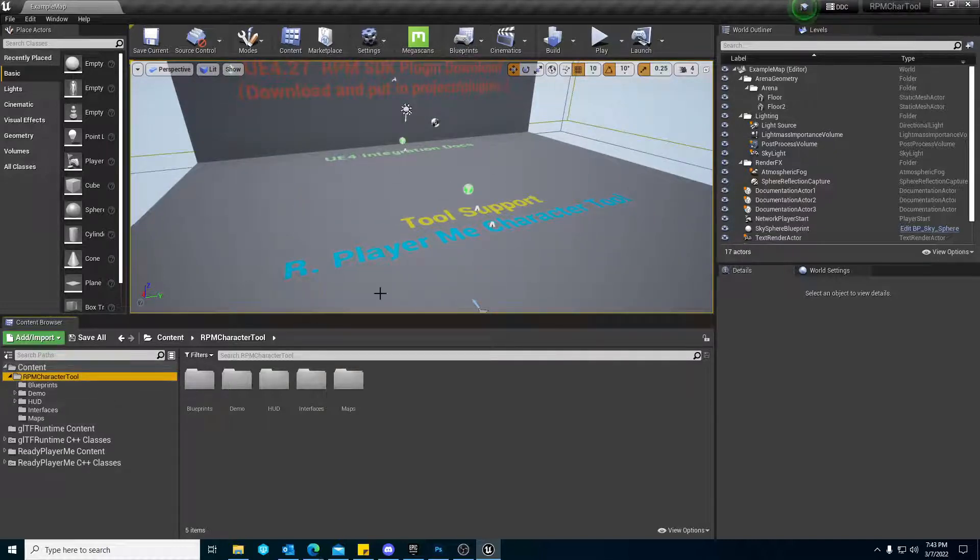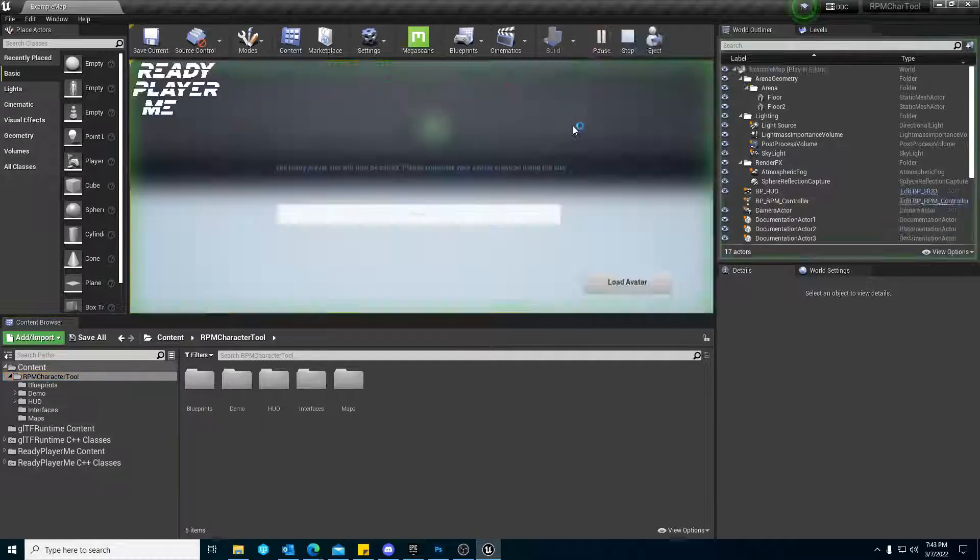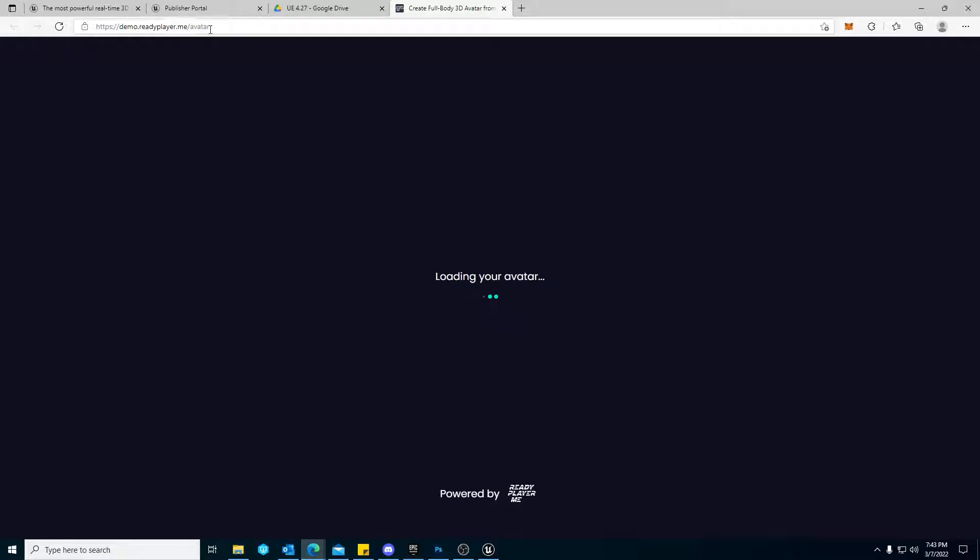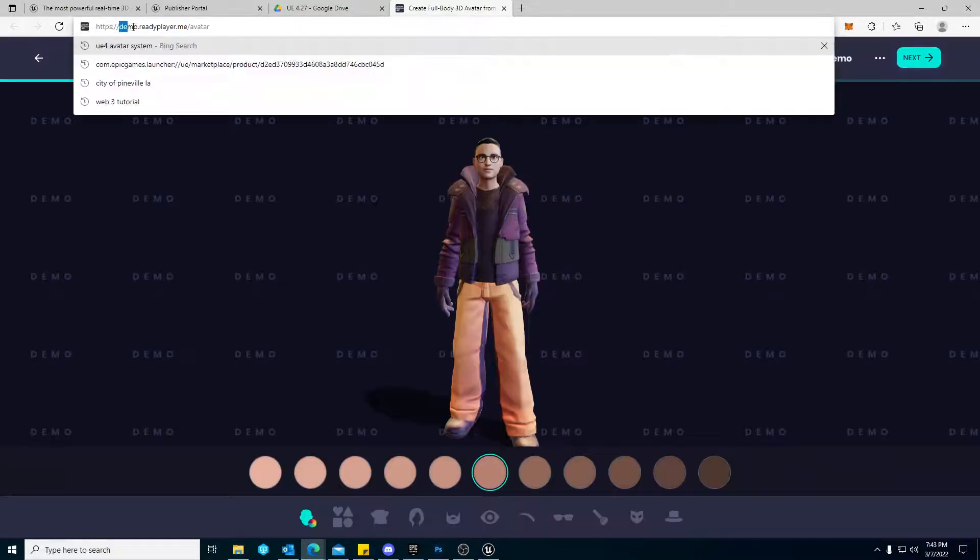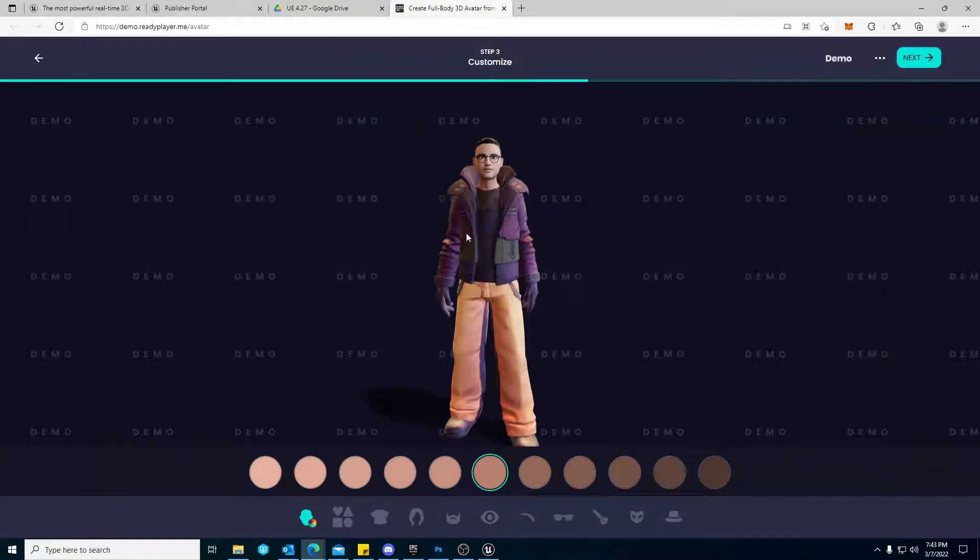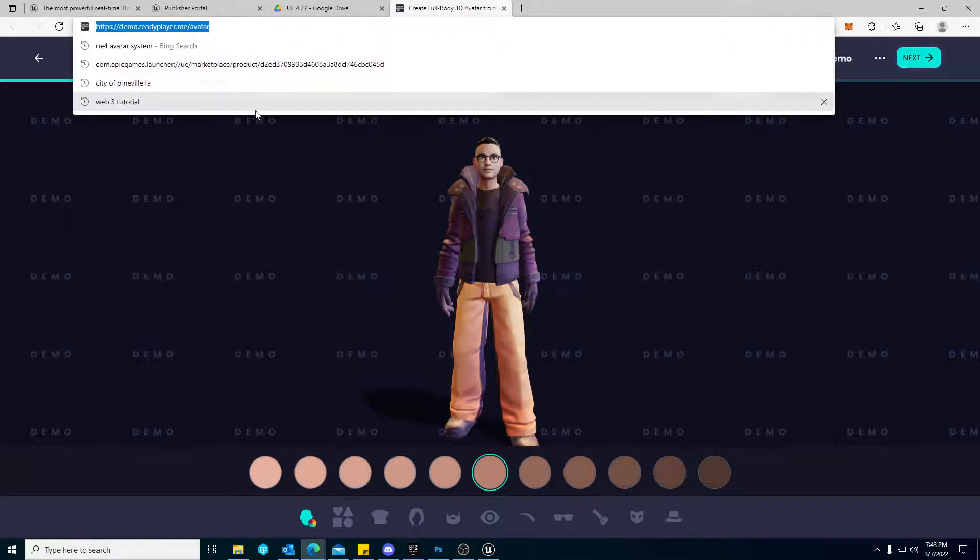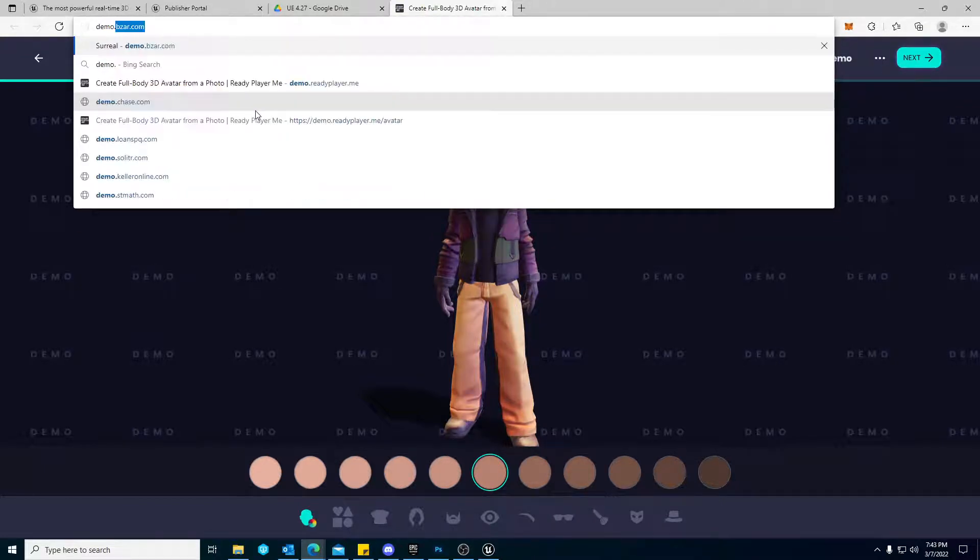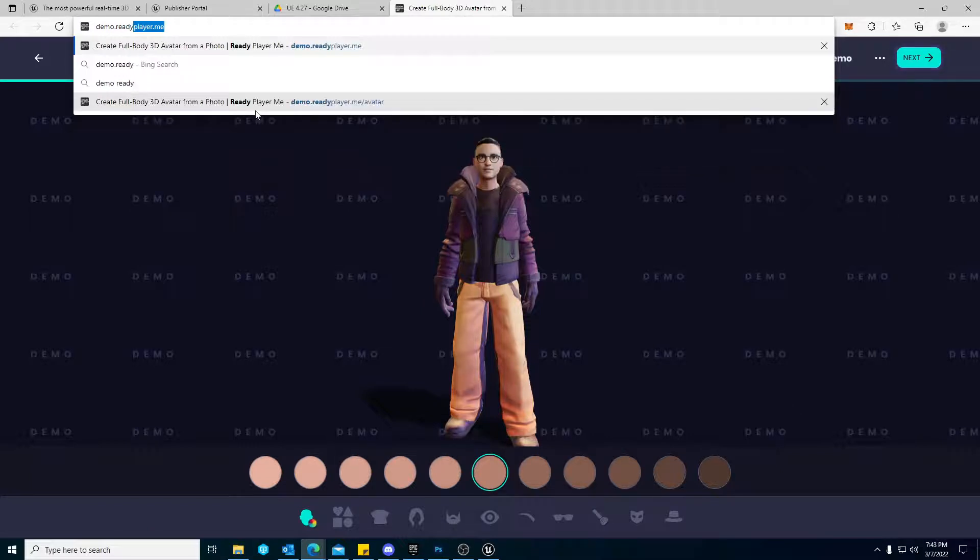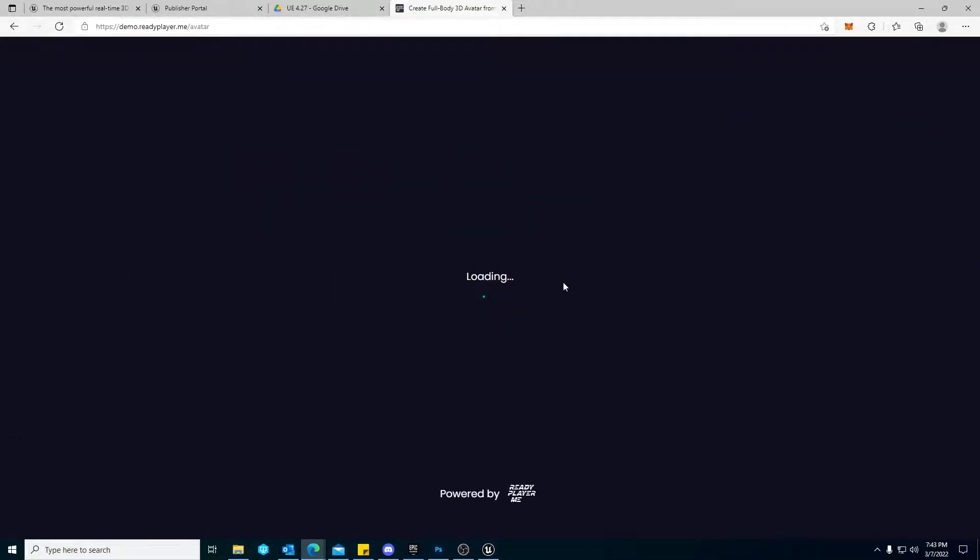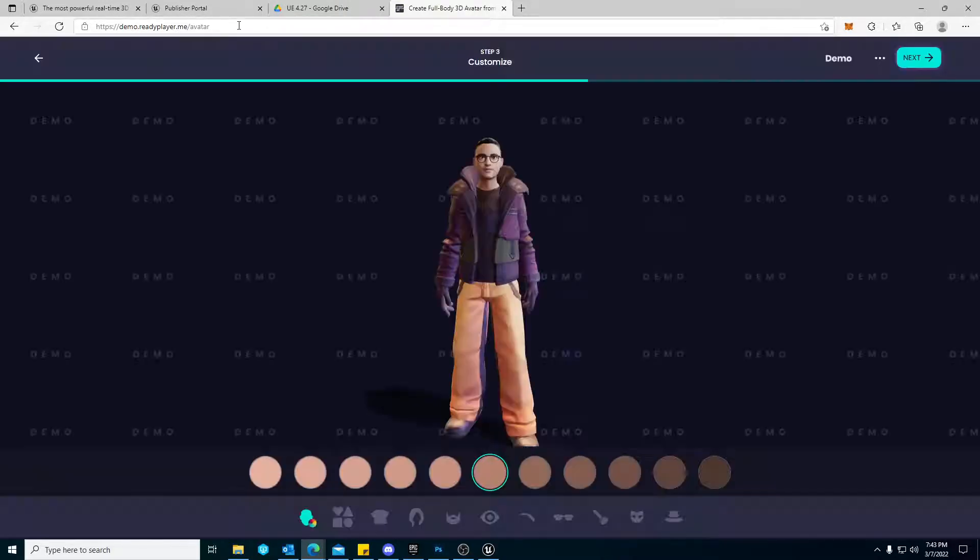Now, if we hit Play, you'll see that it's going to launch your Create a Full Body 3D Avatar from Ready Player Me. This is their demo site. It's just a subdomain that's already set up and pre-configured, ready to go. Since I've been here before, it already has me loaded into an avatar, but by default...